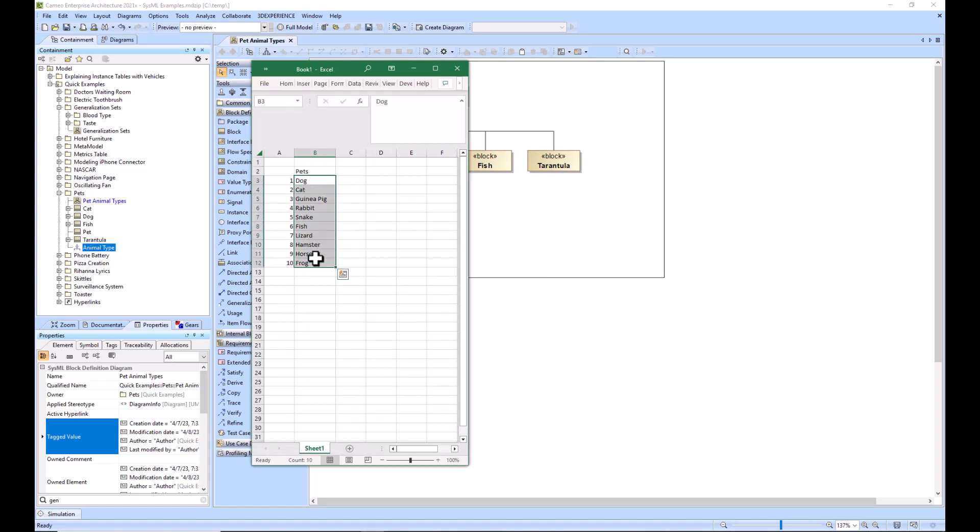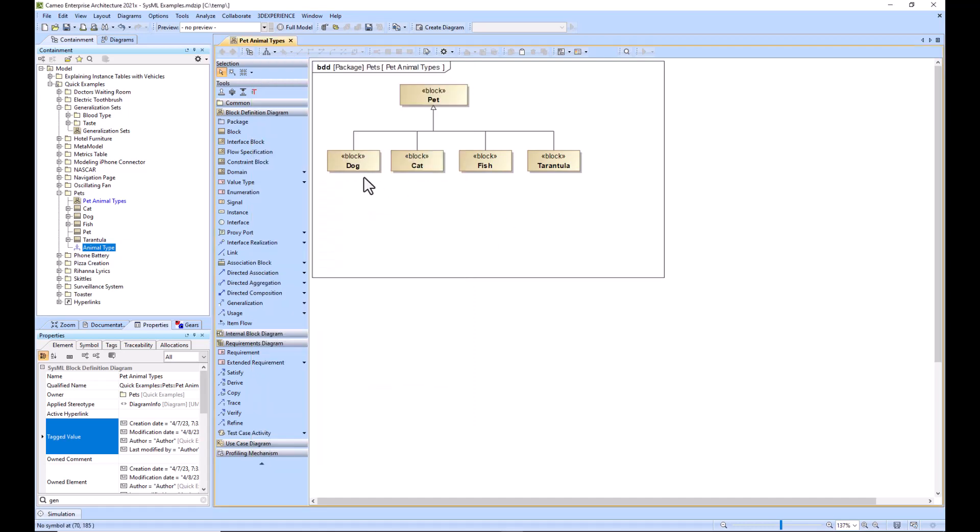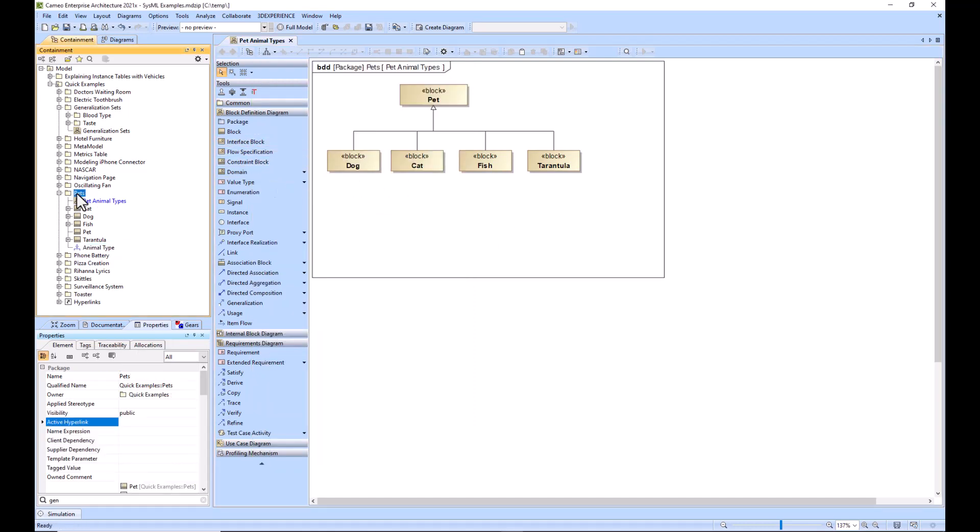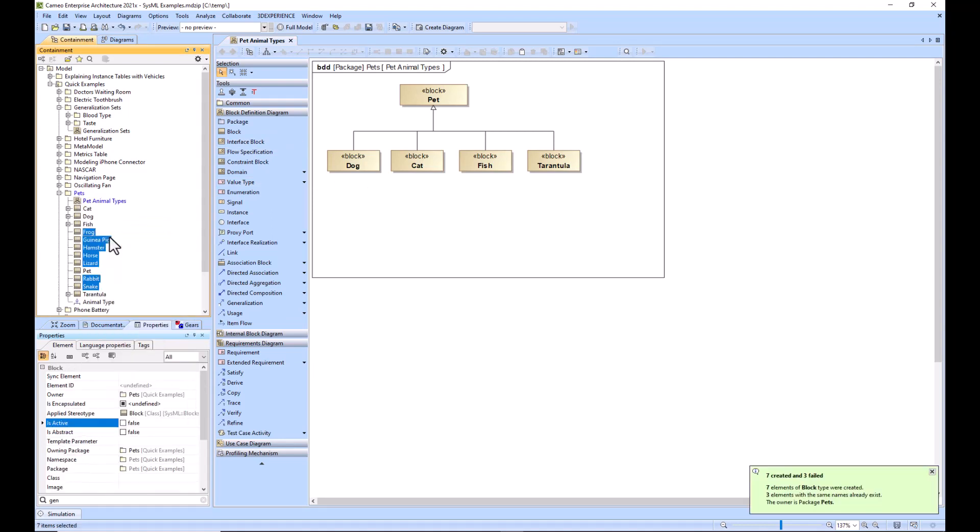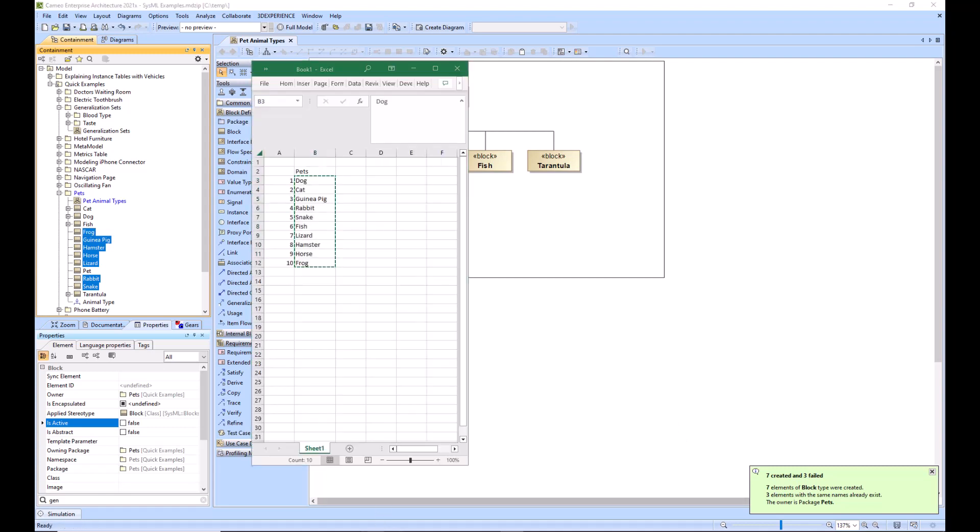We can just ctrl+C and then go within our containment tree here and do a ctrl+V. We say we want it of type block and you see that it says seven created, three failed. The reason that three of them failed was because we already had dog, cat, and fish in the list.